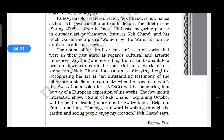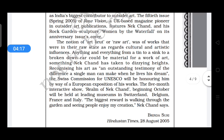Its 80-year-old creator, Nek Chand, is now hailed as India's biggest contributor to outsider art. The 15th issue, Spring 2005, of Raw Vision — a UK-based magazine pioneering outsider art publications — features Nek Chand and his rock garden sculpture 'Woman by the Waterfall' on its anniversary issue's cover. Their name and concept got a platform in this pioneer UK-based magazine.